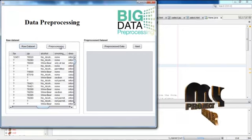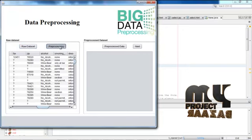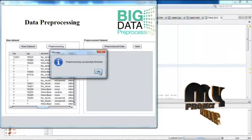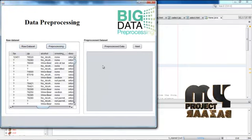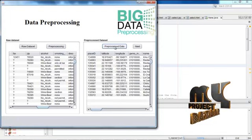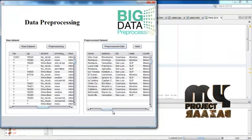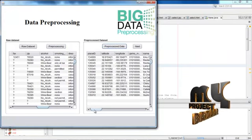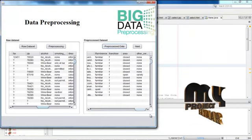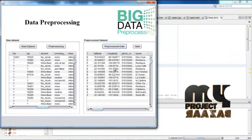Then preprocess the data. The preprocessing was successfully finished. Then preprocessed data. After preprocessing it removes the unwanted data.